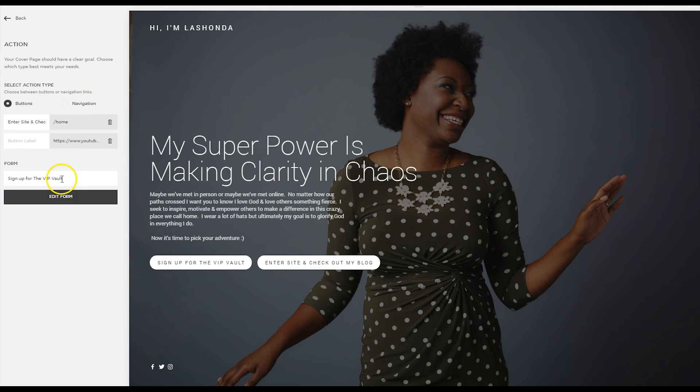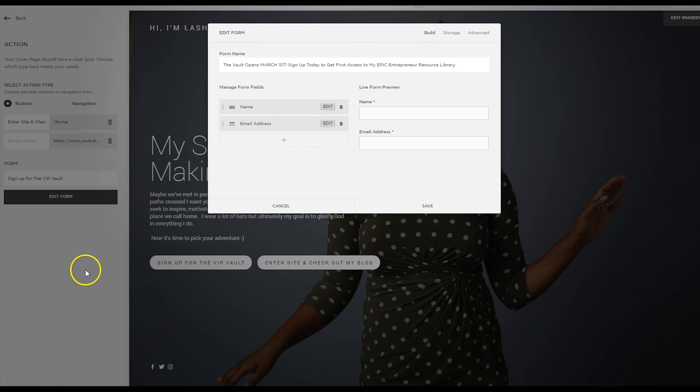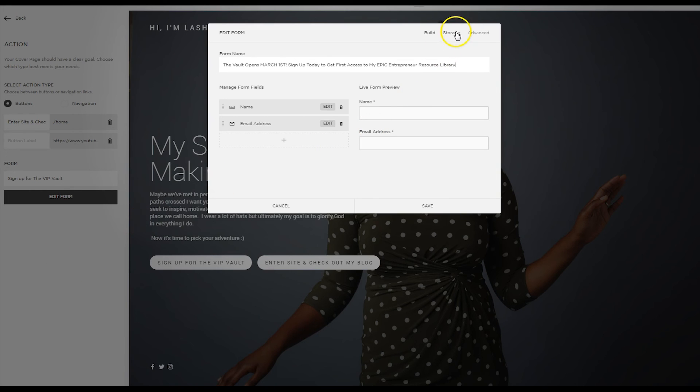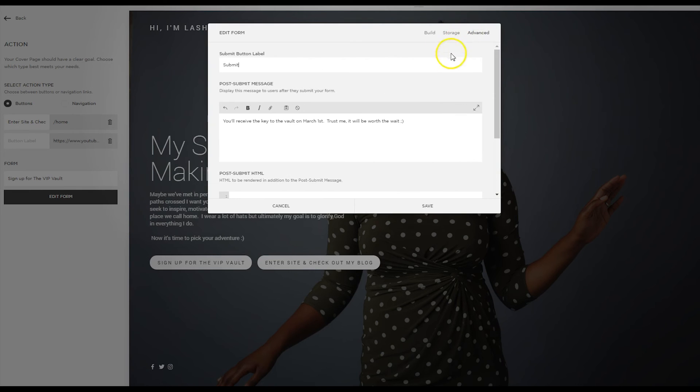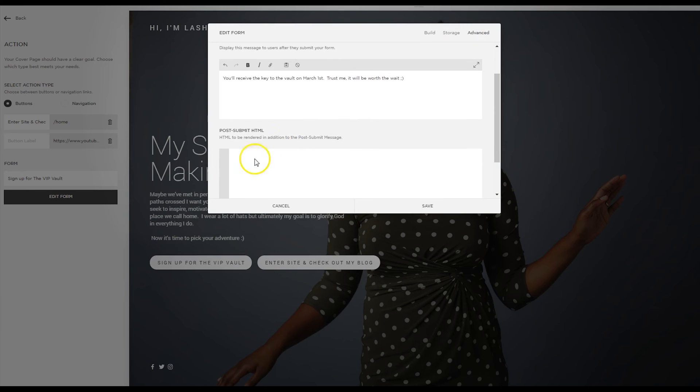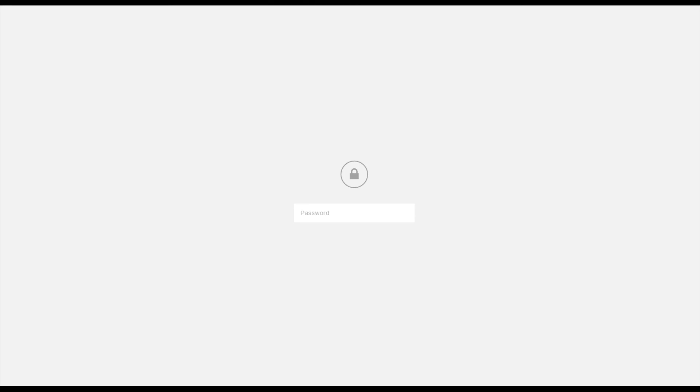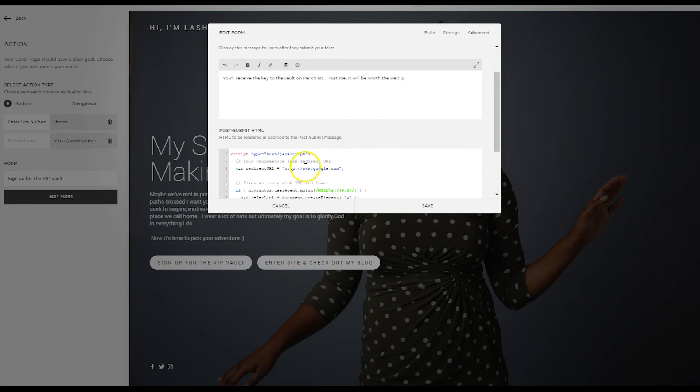Sign up for the VIP vault is the name of the button and the name of the form. I'm going to click edit form. And again, I've got that handy dandy code. So when I go to advanced, all I need to do is scroll down, copy that code on in. And this time, what I want to do is I actually want to provide access to this password protected page.